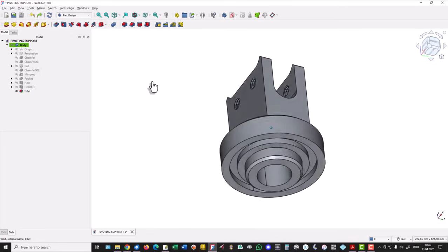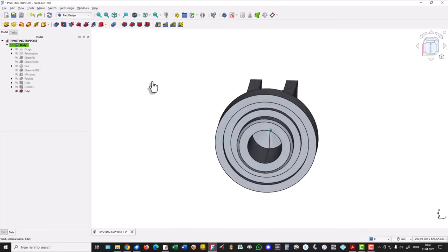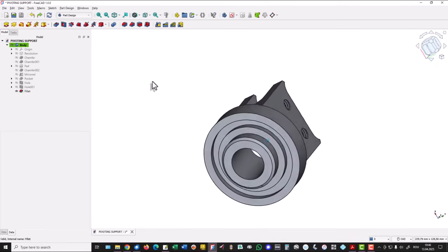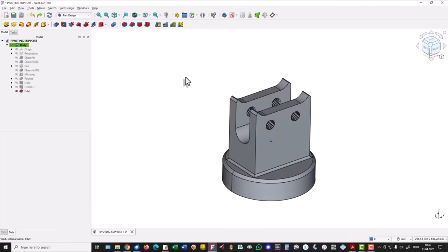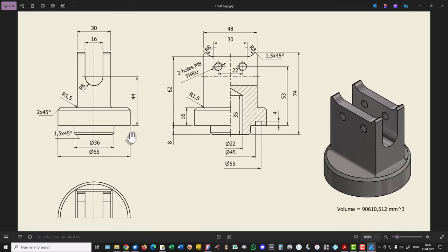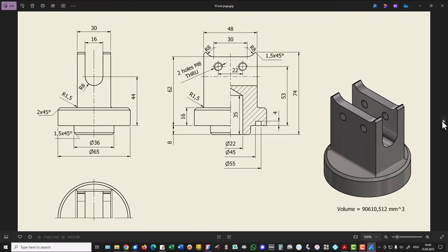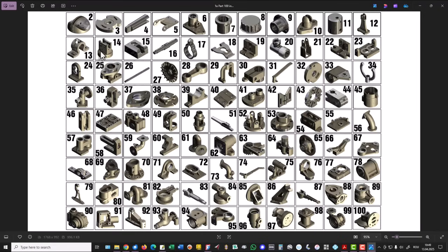Hi my friends, today we model this part. It is an interesting part. This is the drawing and we start with this cylindrical or revolving volume. The part is number 14 from my collection of 100 parts.